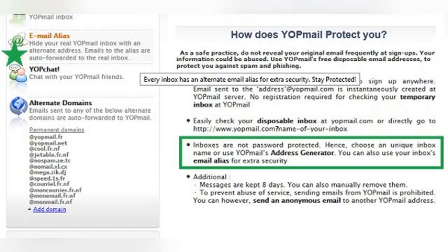How do WyoPmail email aliases work? This is how your WyoPmail email alias or alternate address works. As we have explained in previous tutorials, every @WyoPmail.com address has already been created and is free to be used by anyone, in theory. This is why no registration or sign up is required.